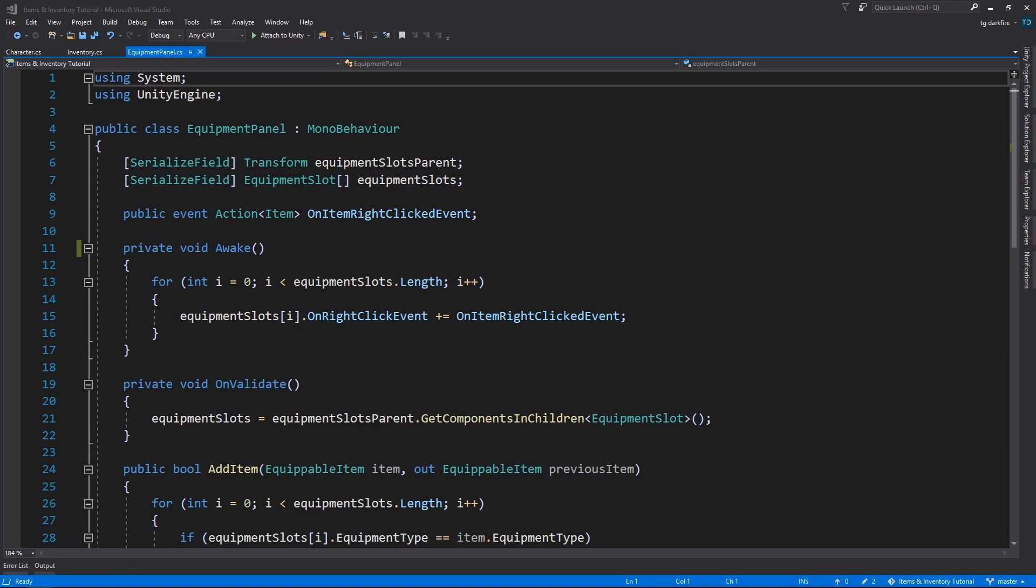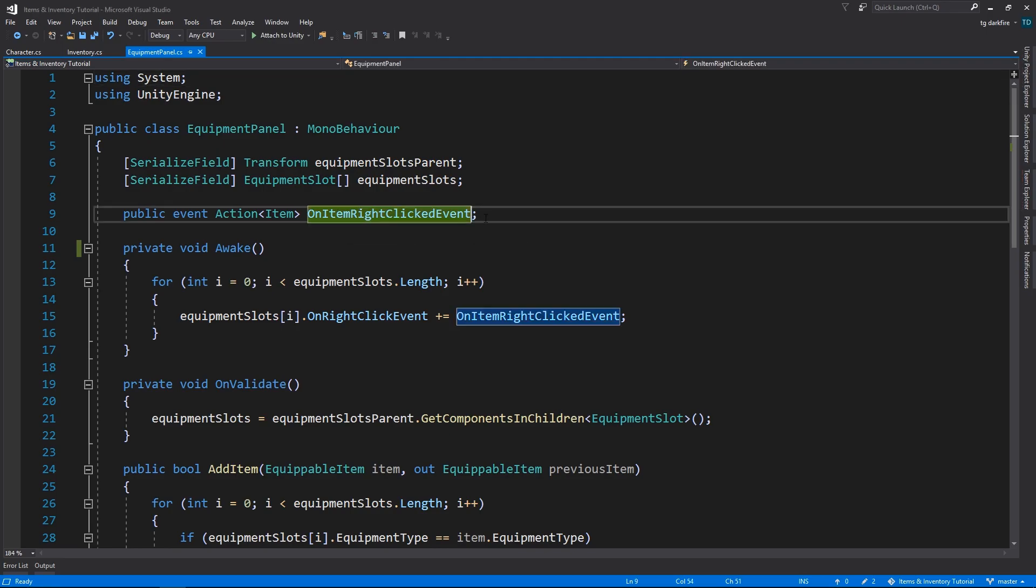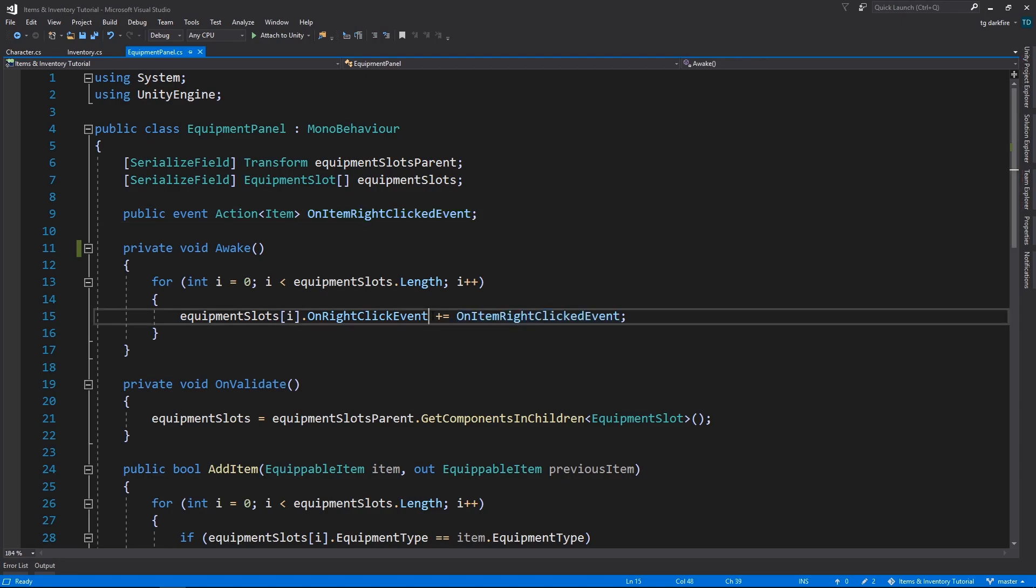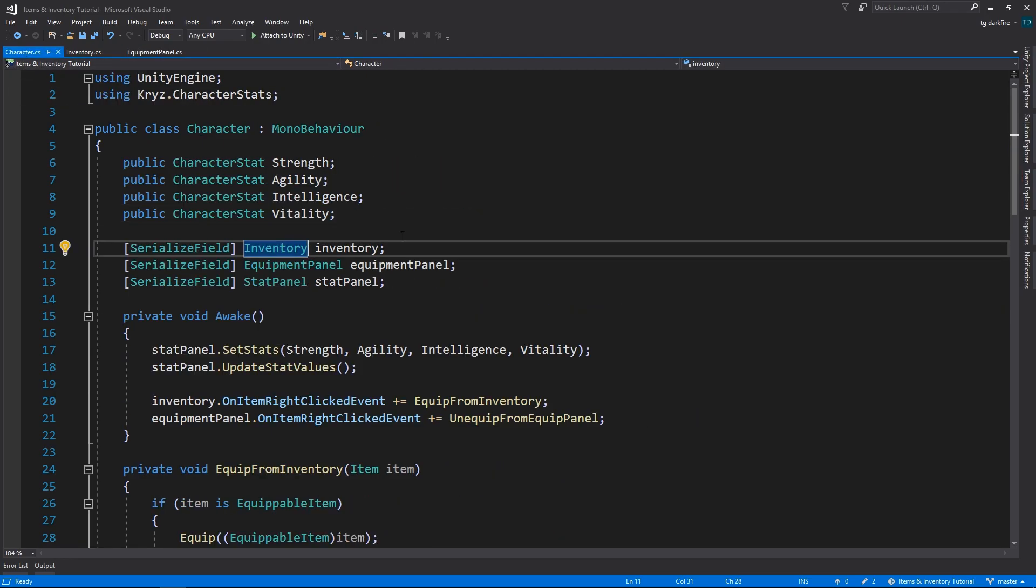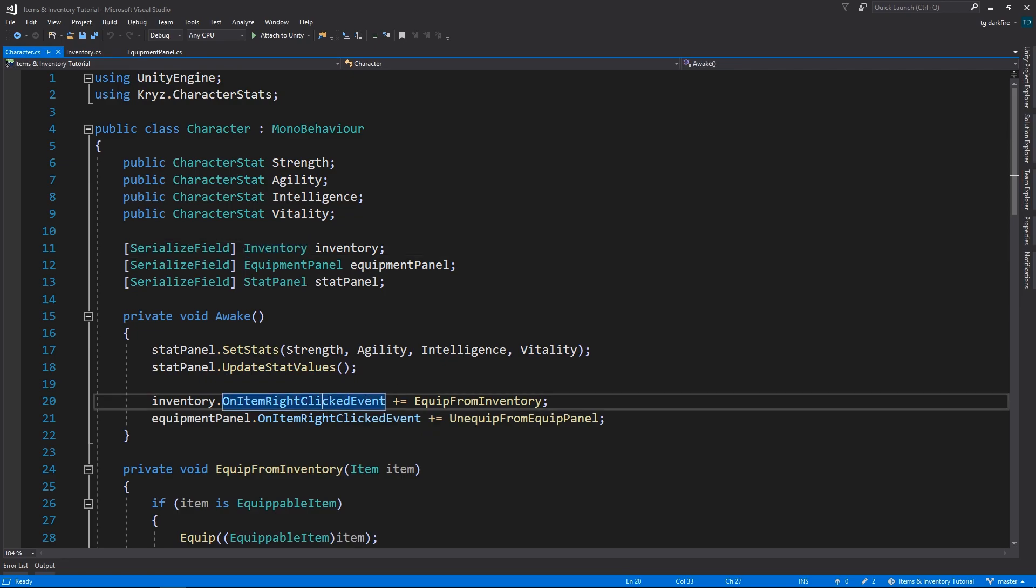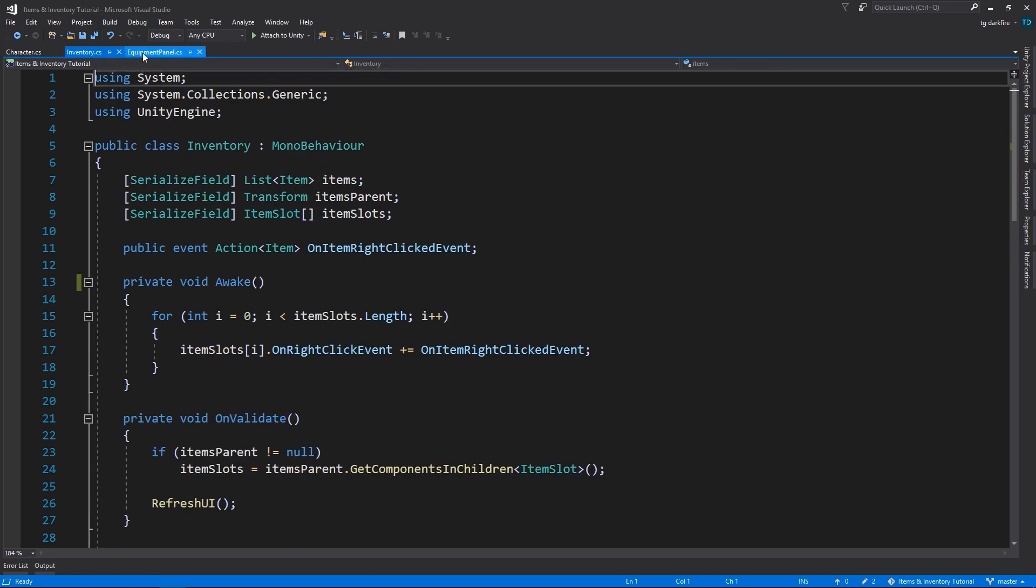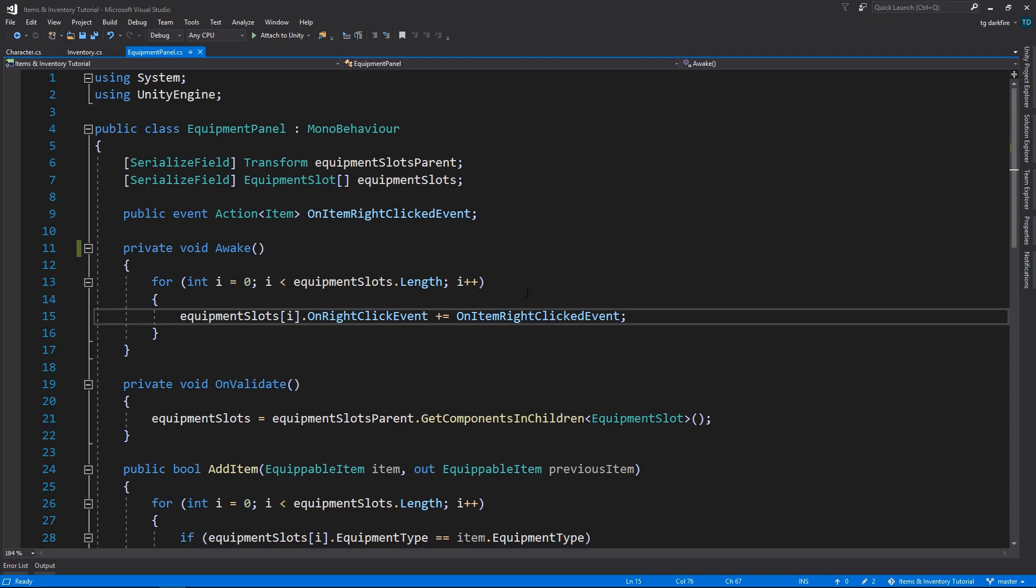But let's see what happens when the flow of the program doesn't happen this way. If the Equipment Panel or the Inventory run first, their events are going to be null, and they will assign null to the events of their slots. If the Character runs after that, it's going to assign something to the events of the Inventory and the Equipment Panel. Unfortunately, that's no longer of any use to us, because the slots already have their events assigned to null. And when this happens, right-clicking Item Slots will do absolutely nothing, as you would expect.